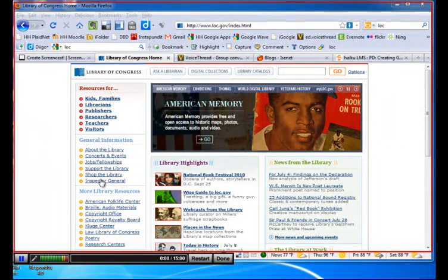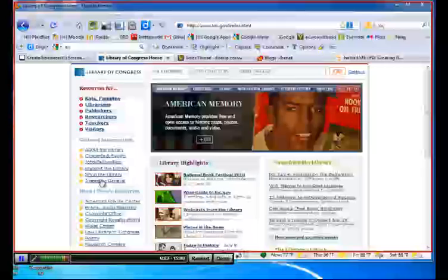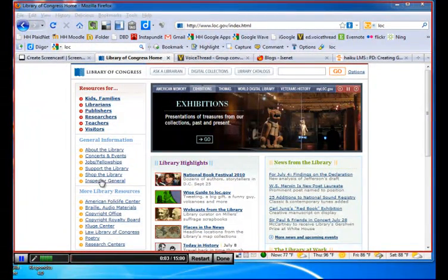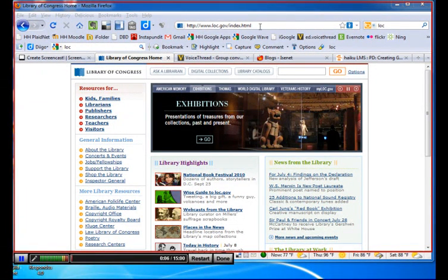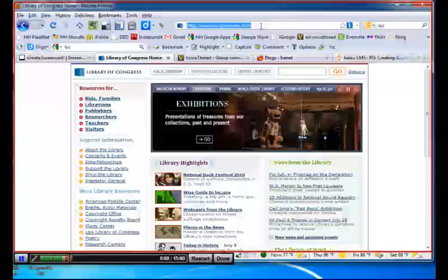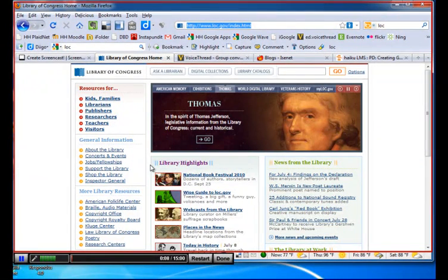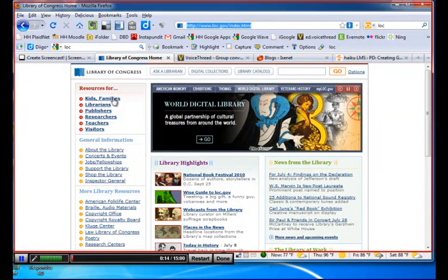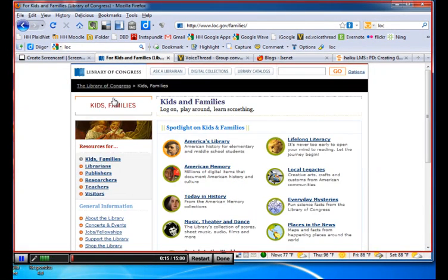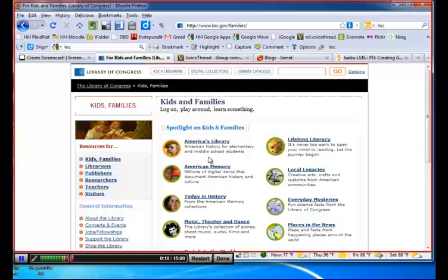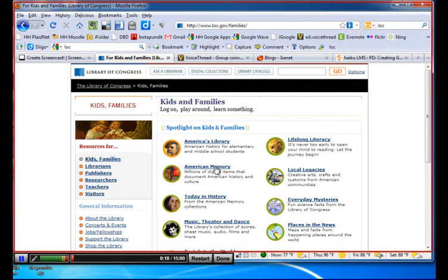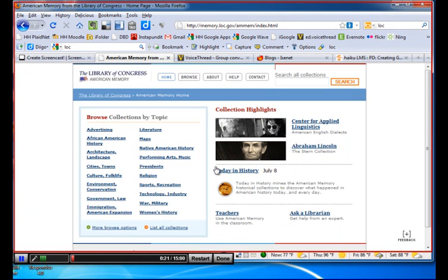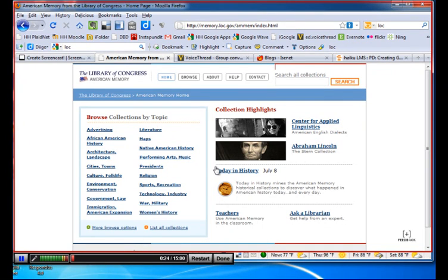Okay students, here we are at the Library of Congress webpage. You will go to this URL yourself. And what I want you to do is go to the Kids and Families page. And once there, I want you to go to American Memory. And so forth.